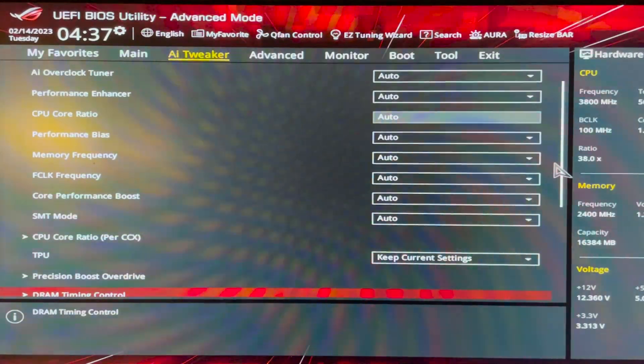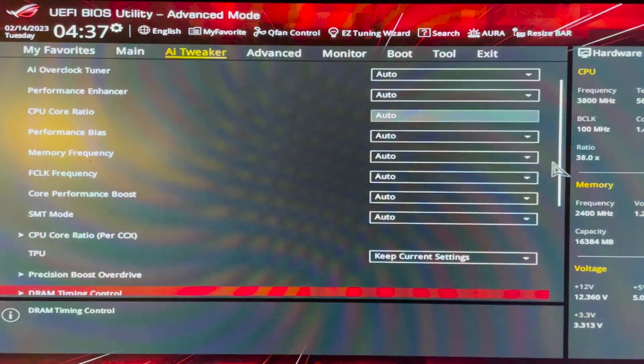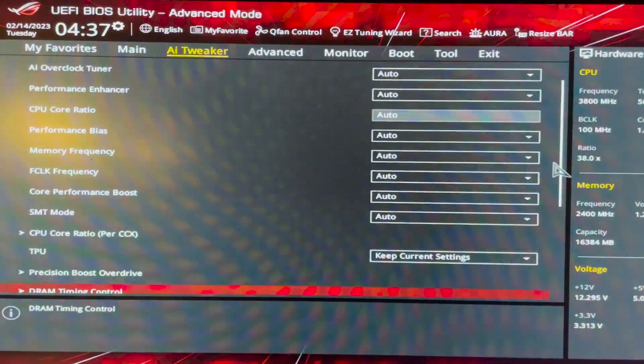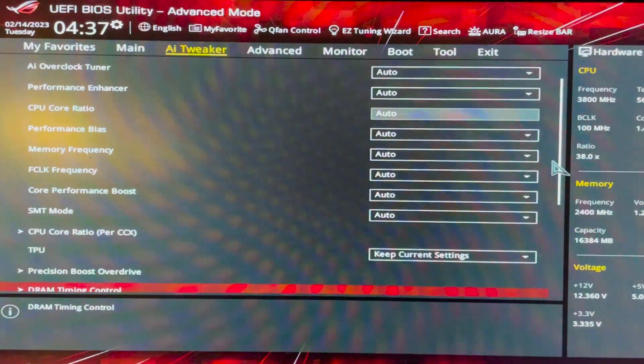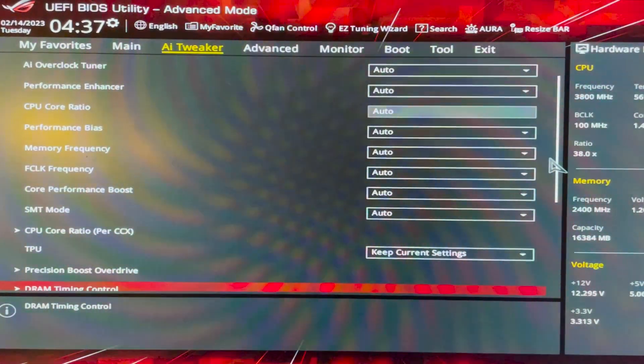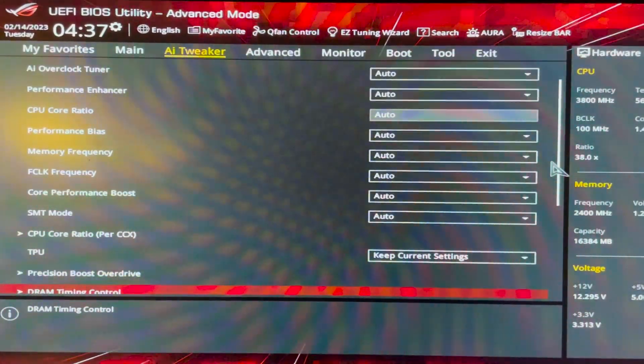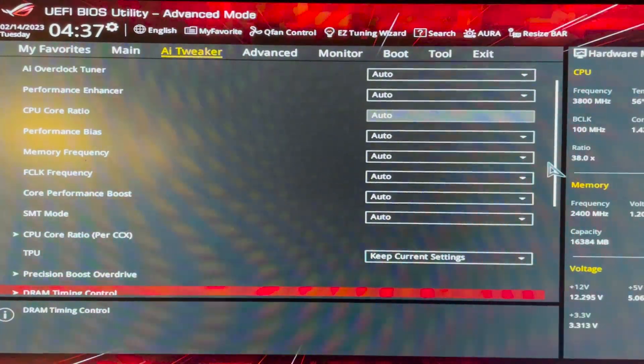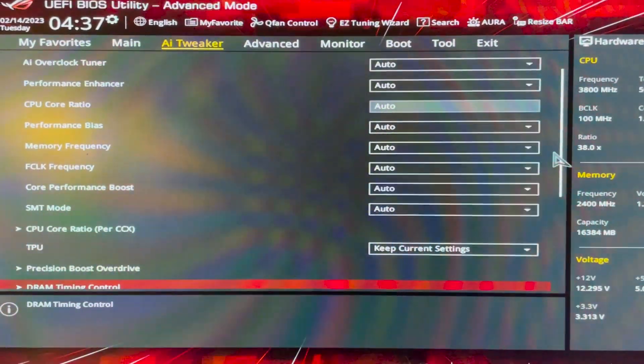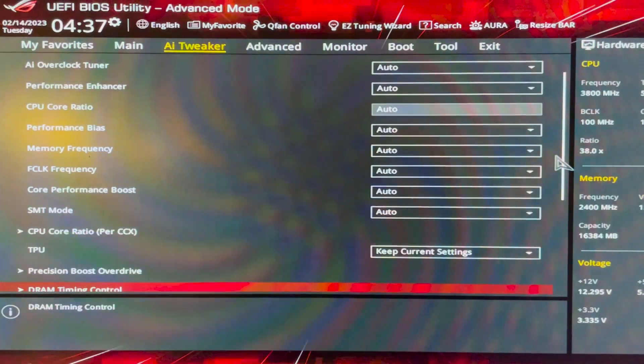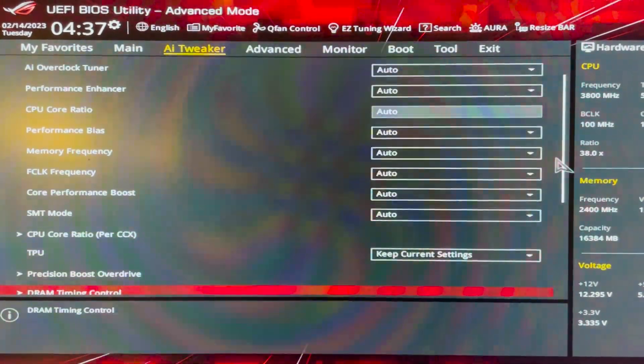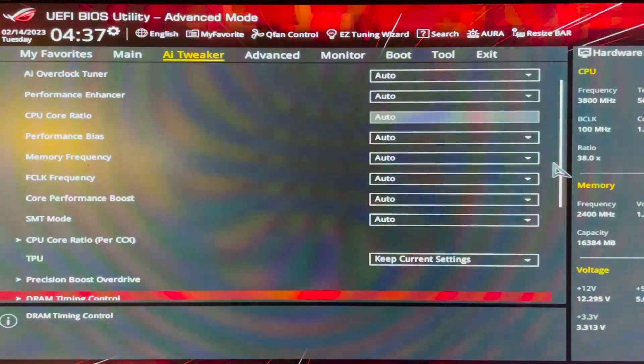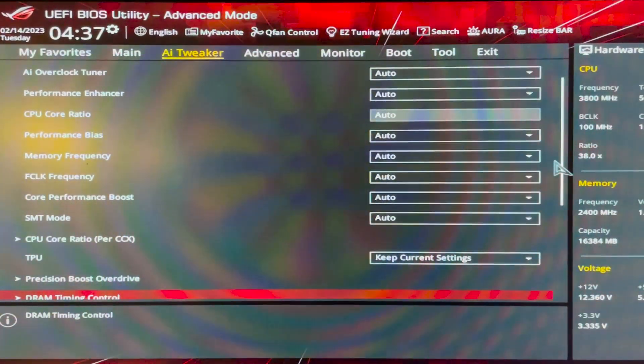Okay guys as you can see here nothing has been changed. Everything is set to auto, no core clock, no frequency change, memory frequency, nothing. Everything here is set at stock settings and I'm going to boot up now and go right into Windows. I will start up Ryzen Master and do some overclocking.